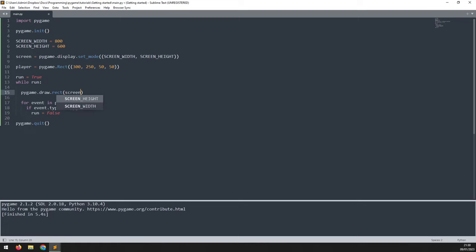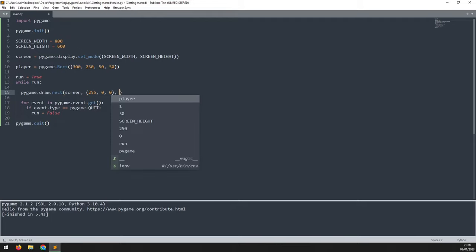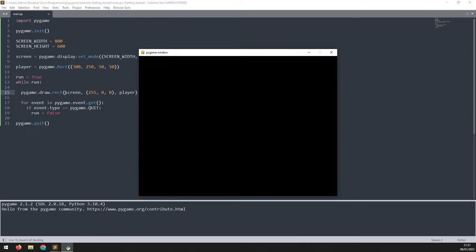Then I need to pass in the color, which is going to be an RGB value. So I'll say 255 for red and zero and zero for green and blue, which will give me a red rectangle. And the last argument is the rectangle itself, which is this player variable. So let's run this and see what happens.